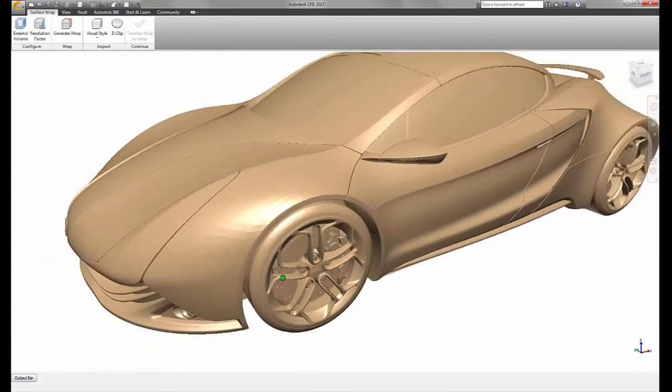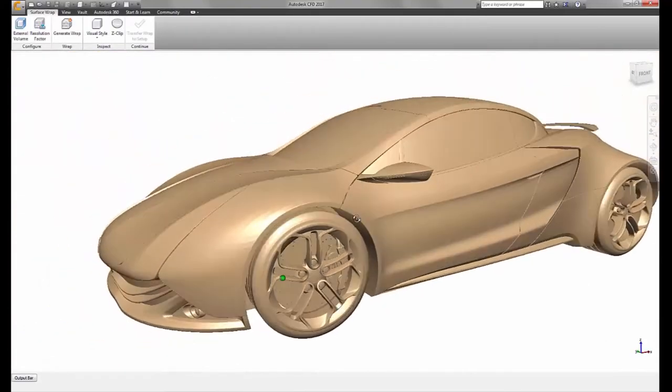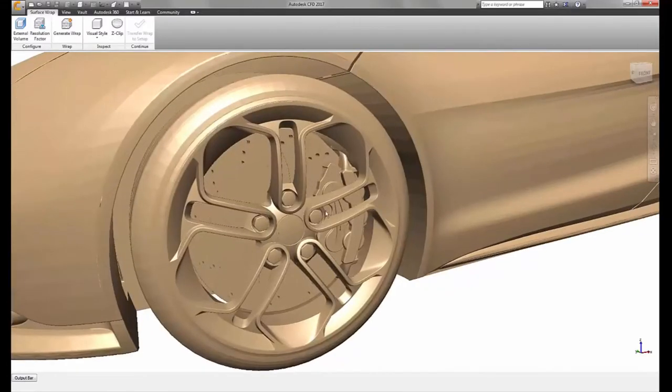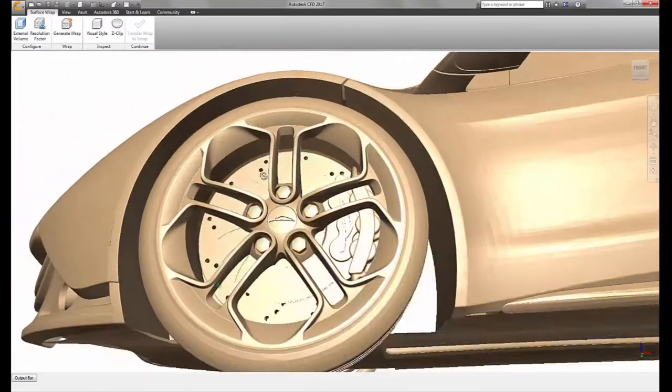This Alias model example has many details that are not traditionally simulation friendly, such as the panel gaps and the complex brake assembly.